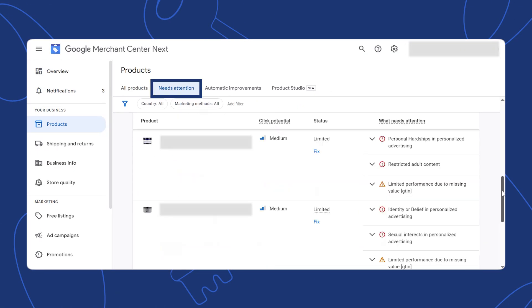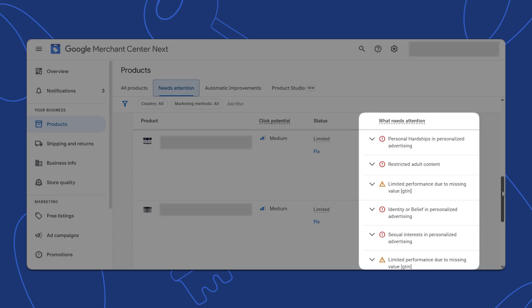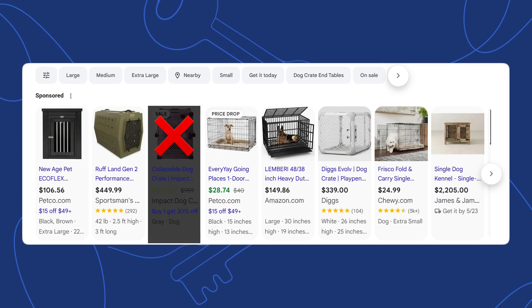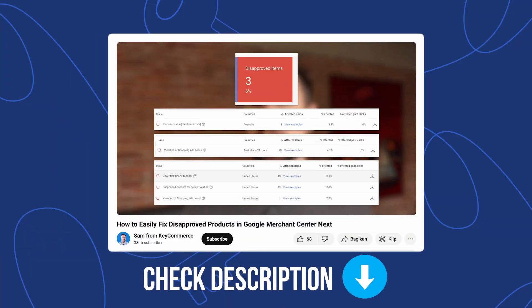Now that you've optimized your product feed, you need to be checking your Merchant Center account every single day. Log in and check what products need attention — this means fixing disapprovals and errors as soon as you can. Every time your product is disapproved, it's removed from your campaigns, meaning no more views, no more clicks, and no more sales. What's worse is that the momentum you've built up just dies. We check Merchant Center accounts regularly for our clients, fixing disapprovals as soon as we see them. We have an in-depth video on how to fix product disapprovals — I'll leave a link to that playlist down below.